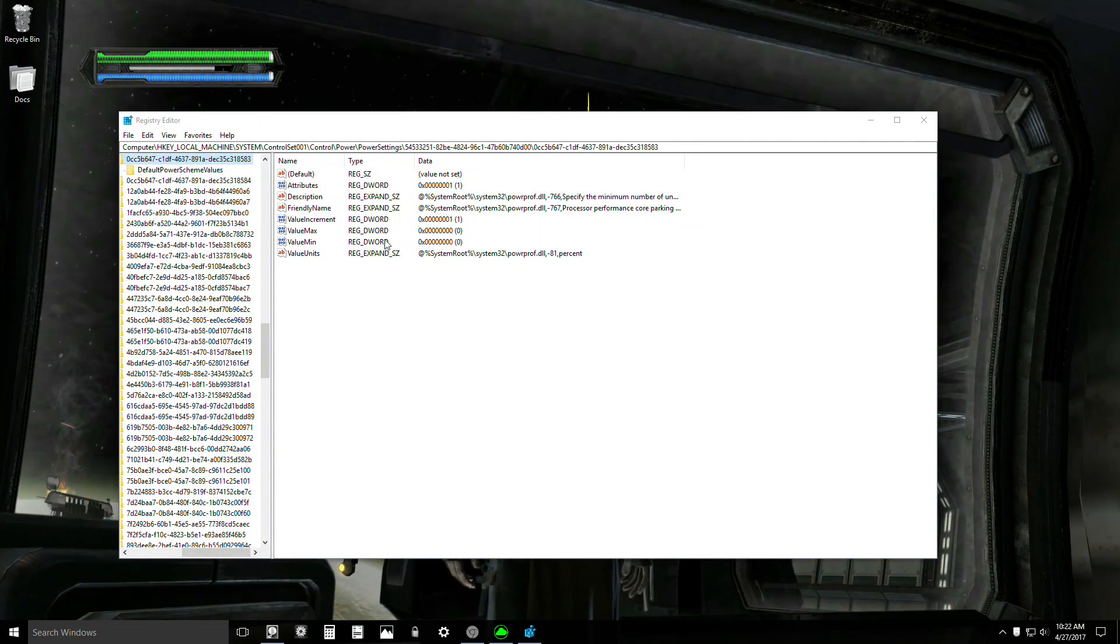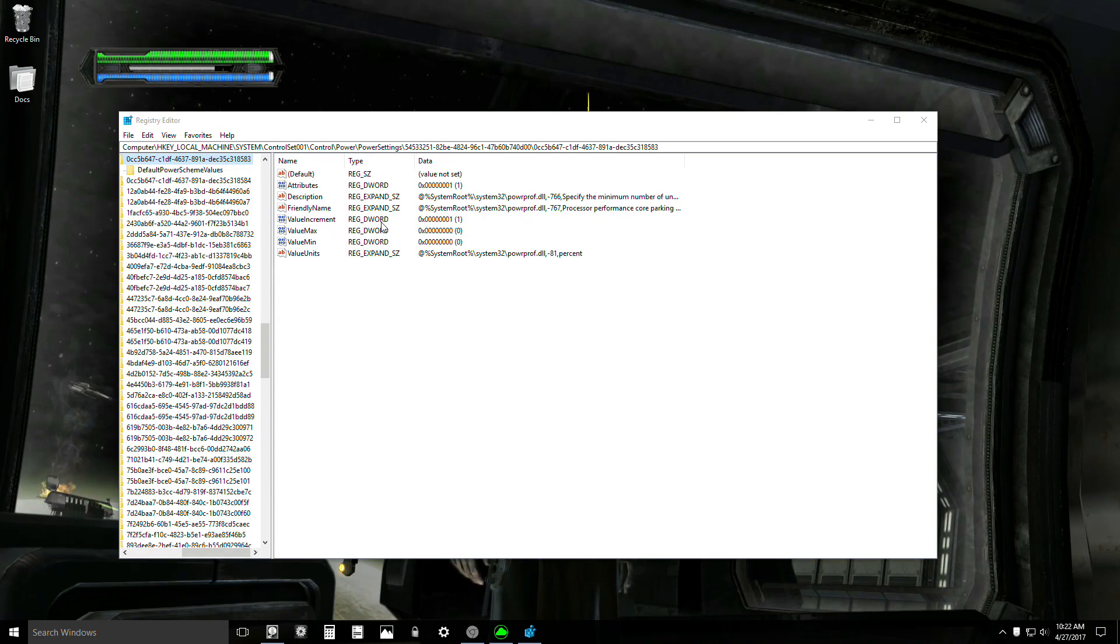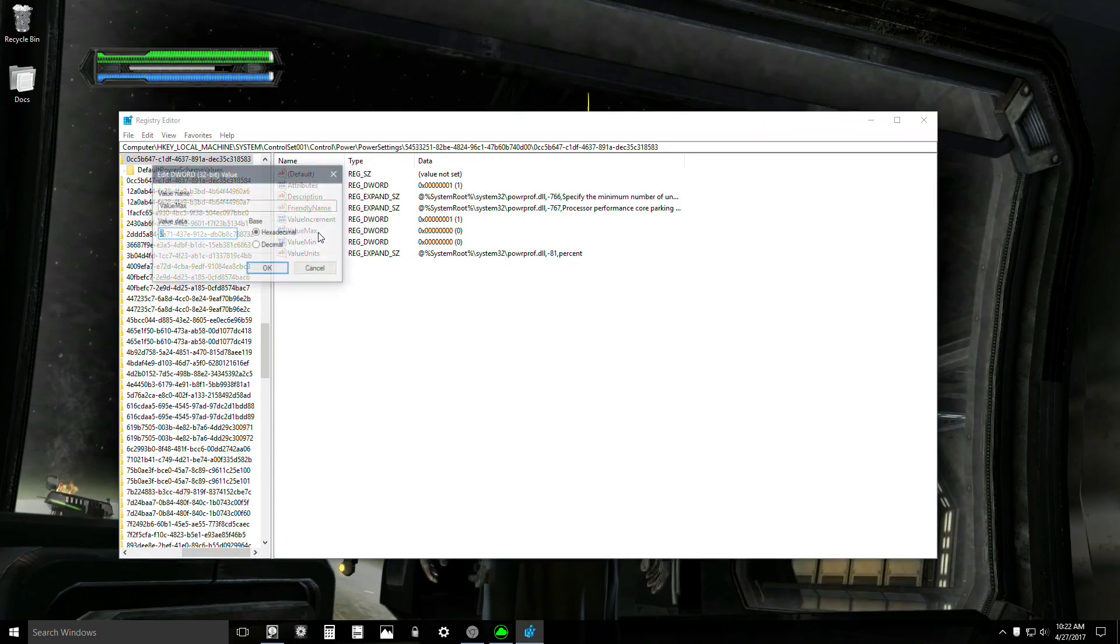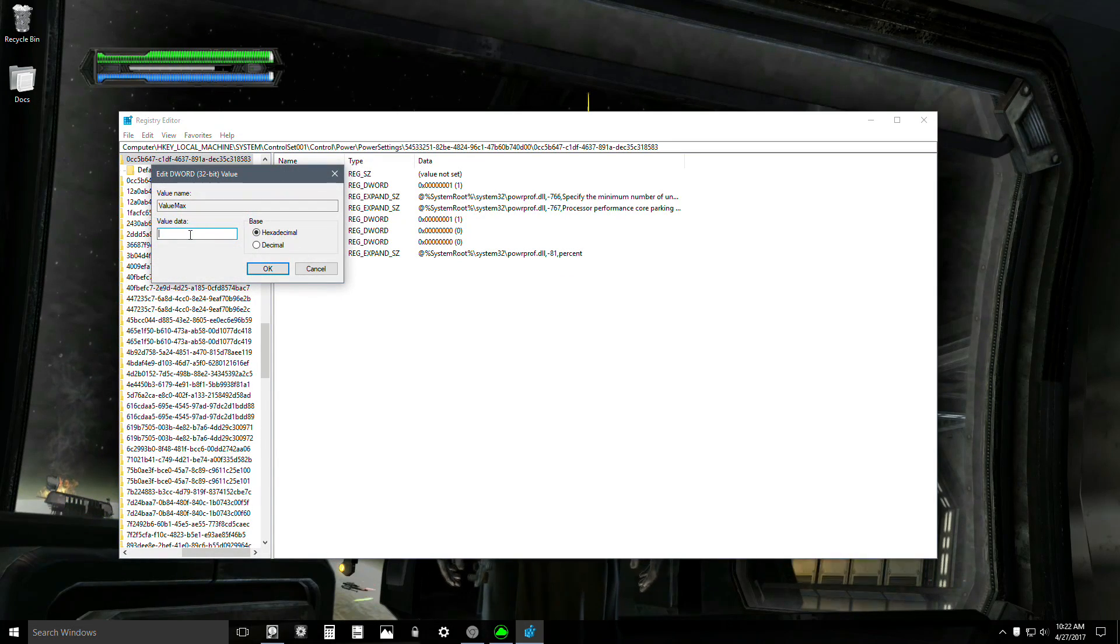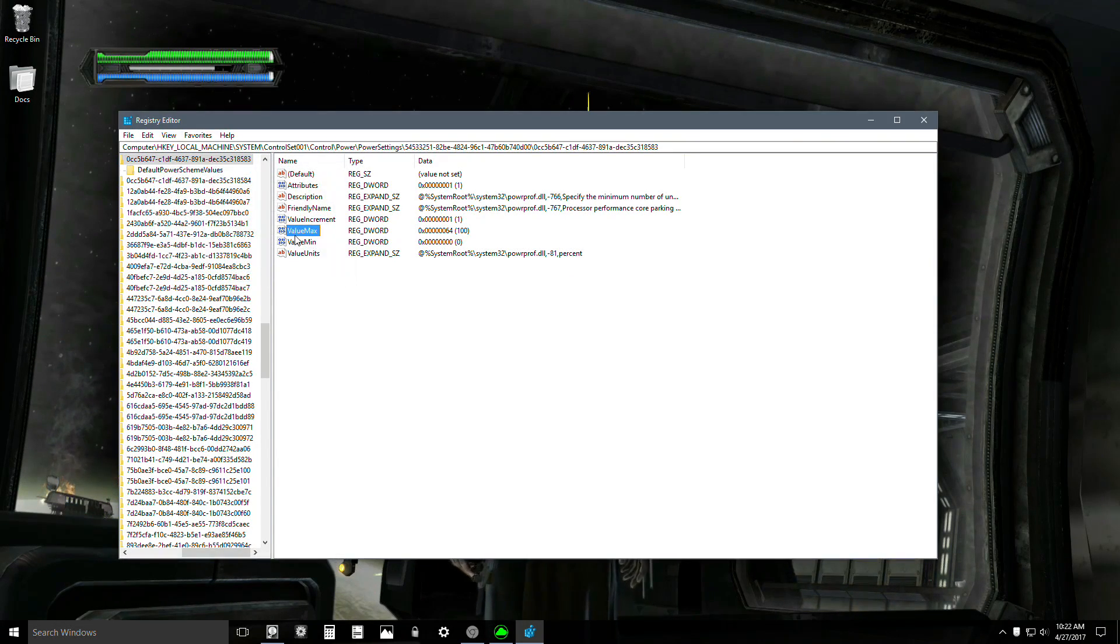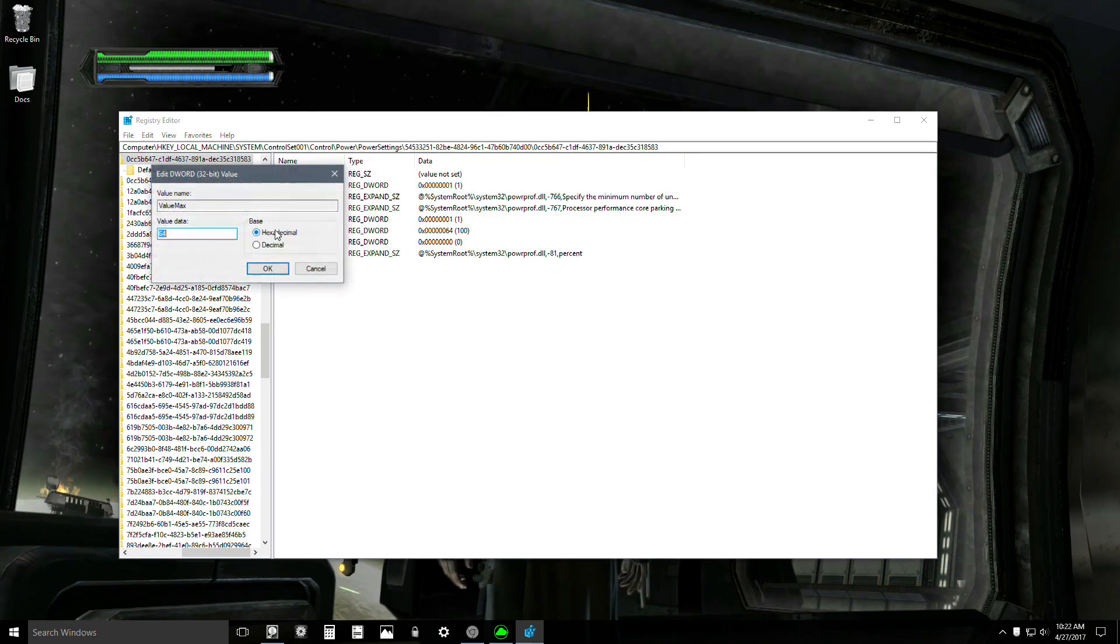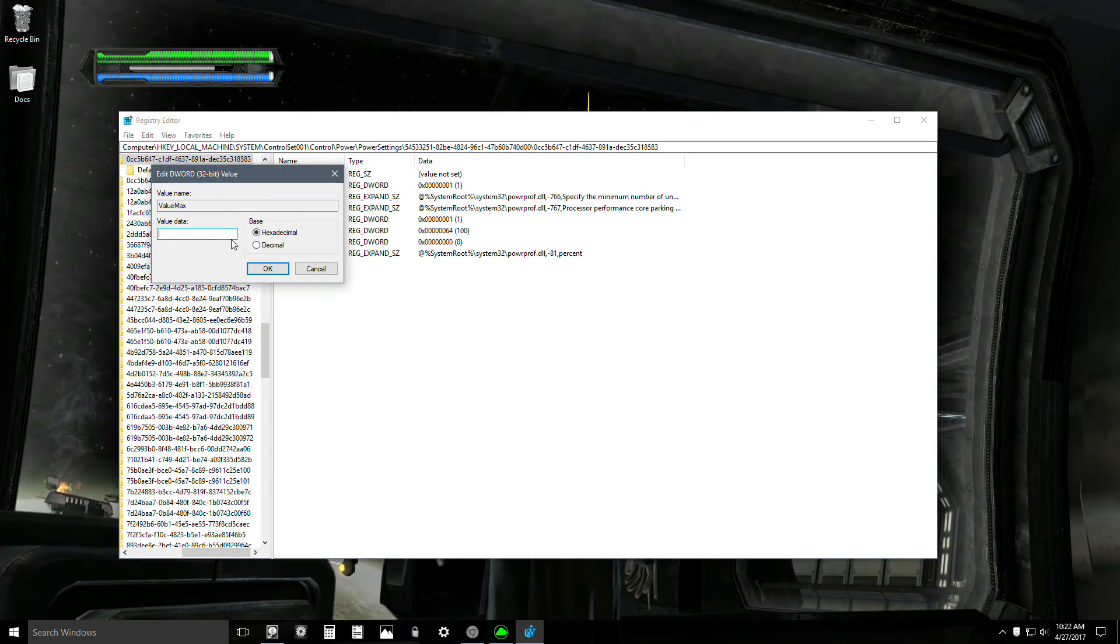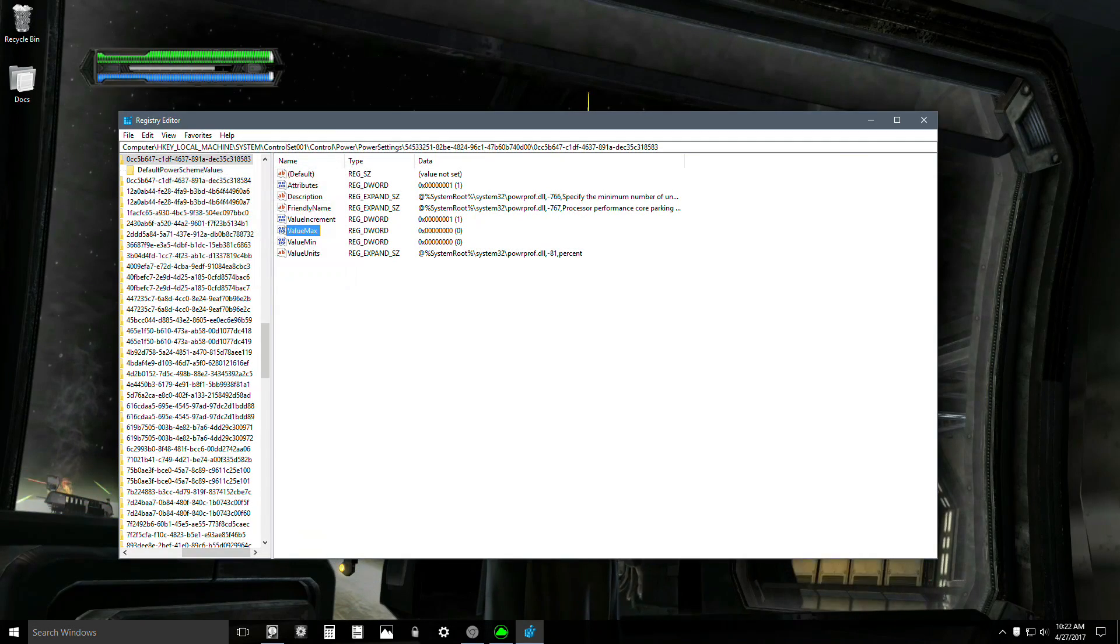You're just going to type in RegEdit again. Value Max will be 64 again, and you're just going to set that to 0. That's it.